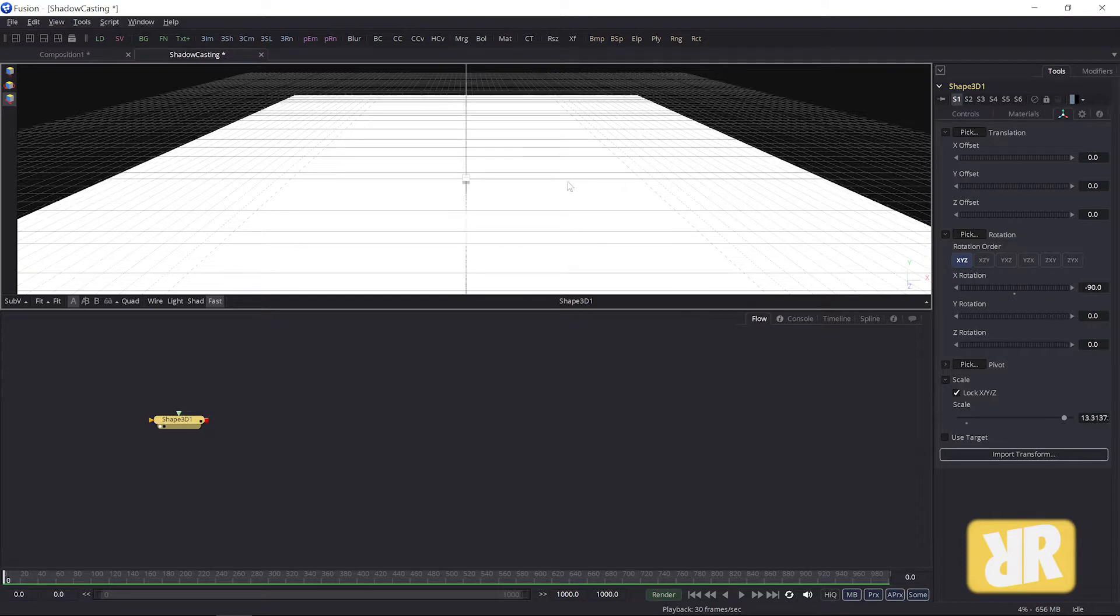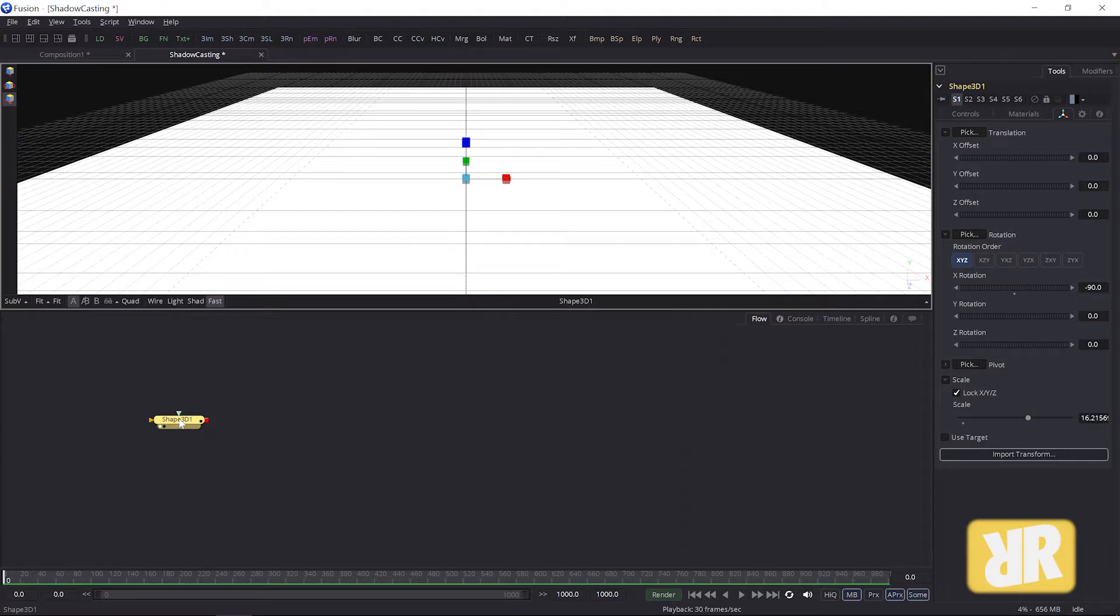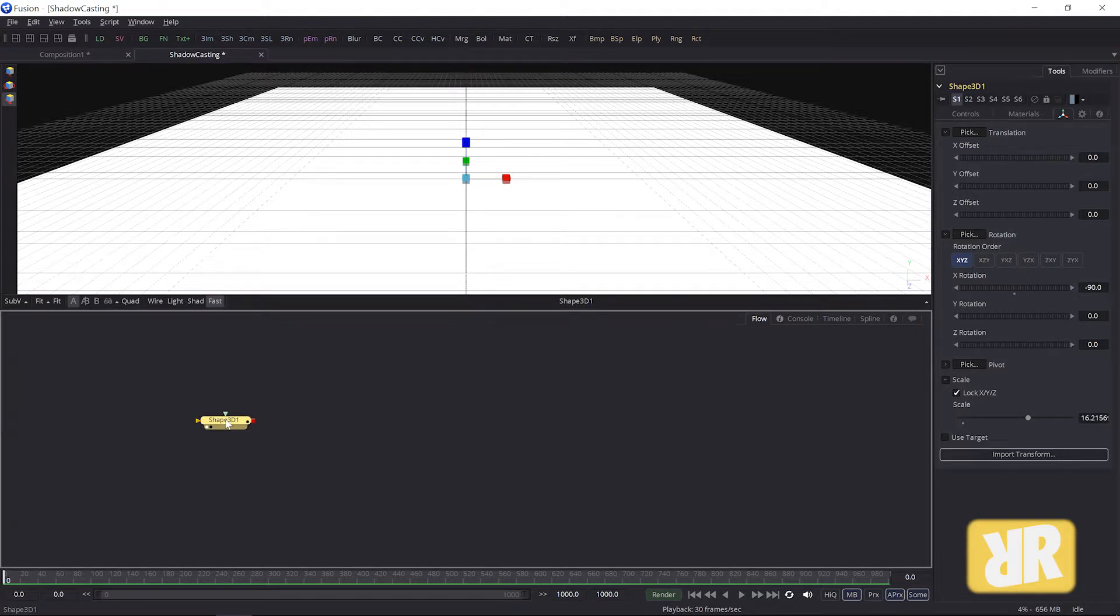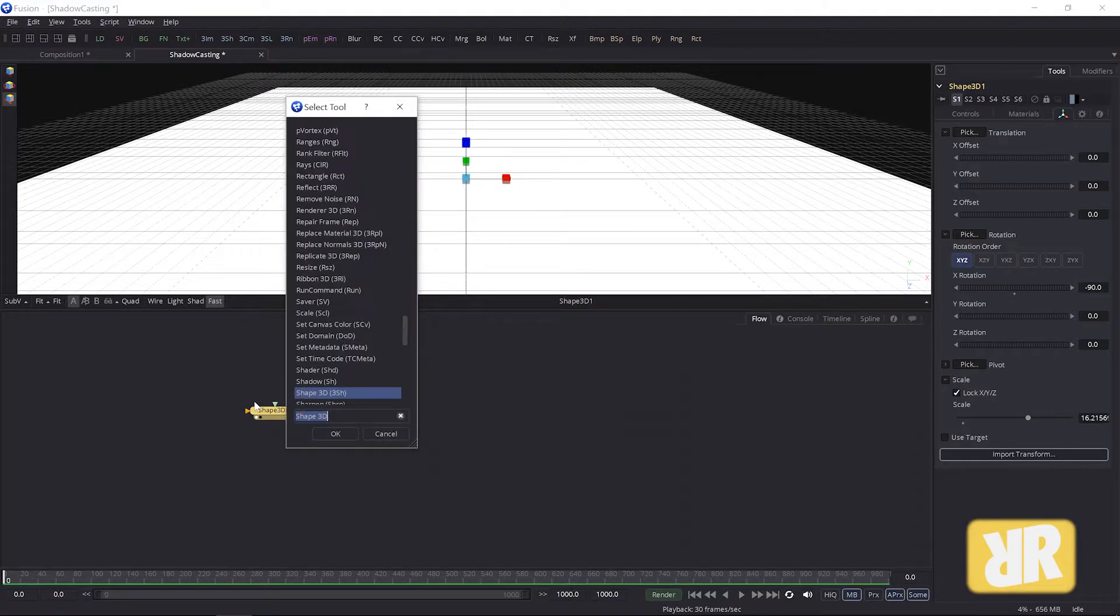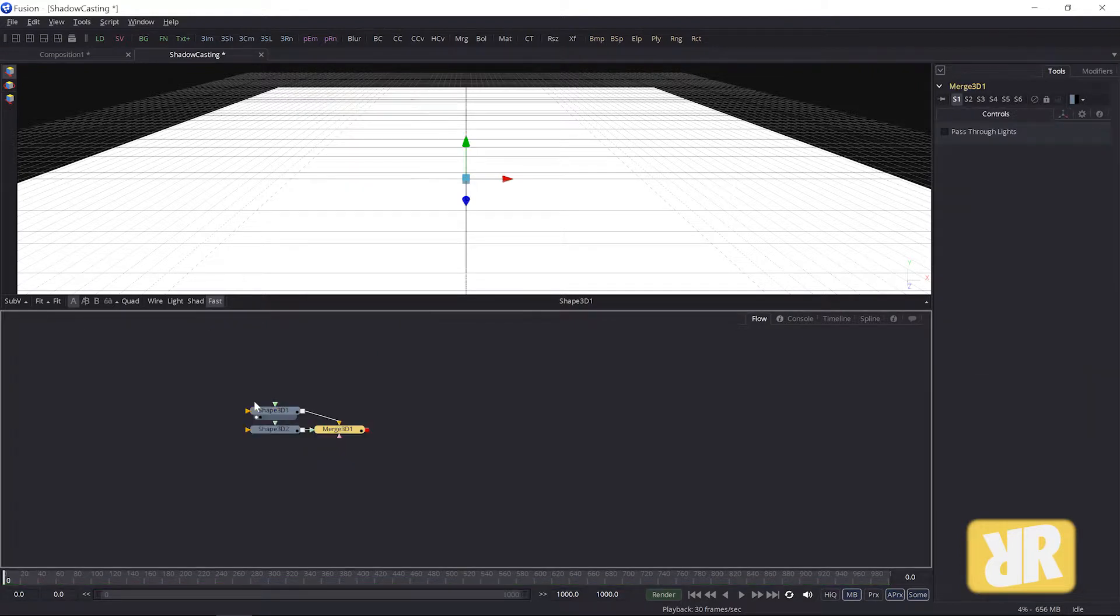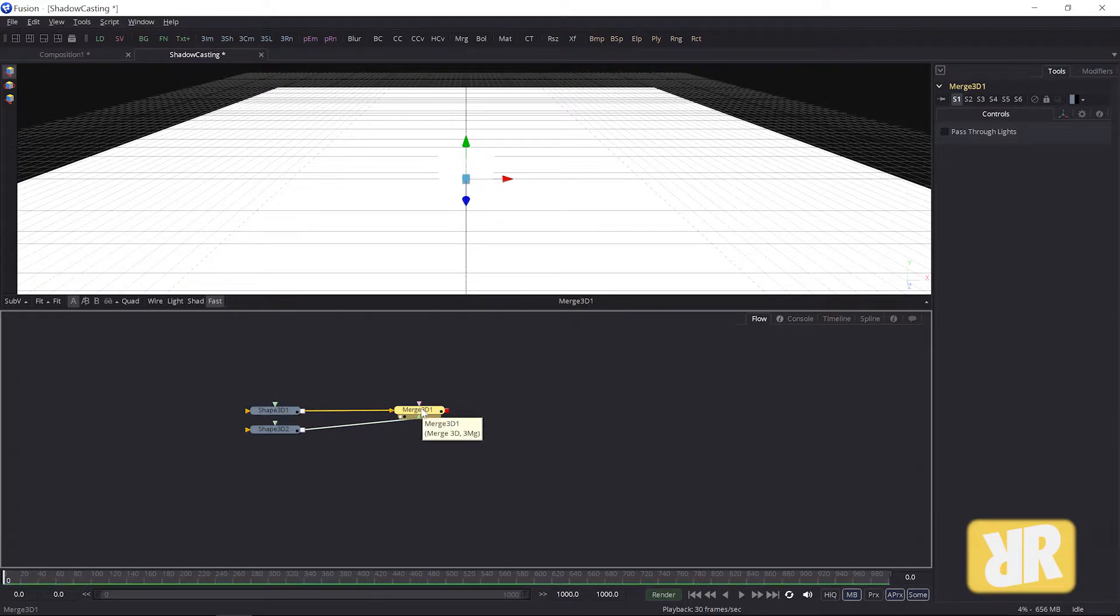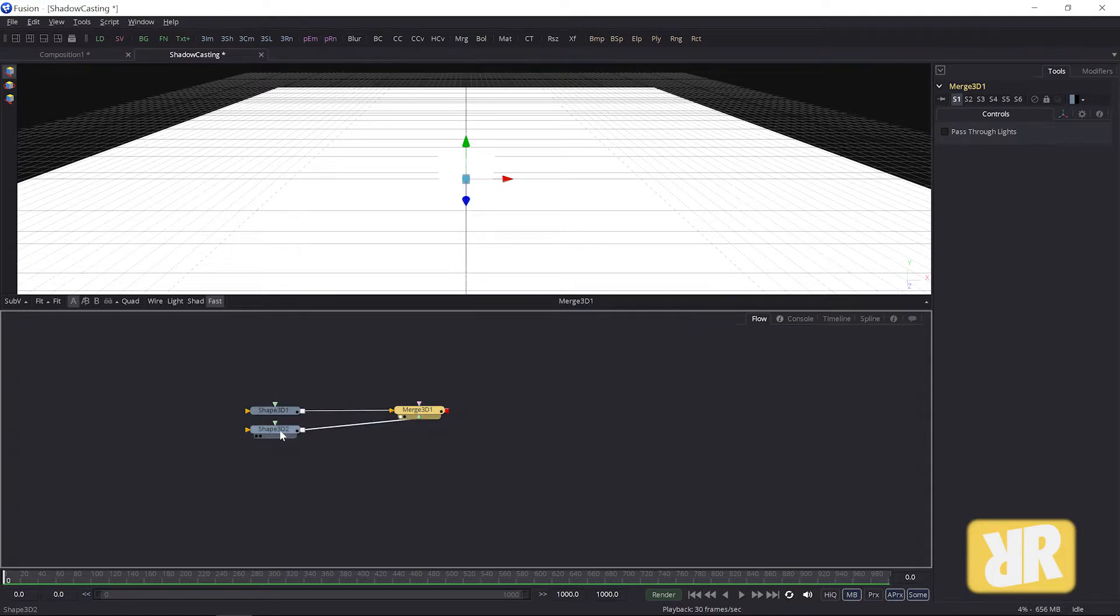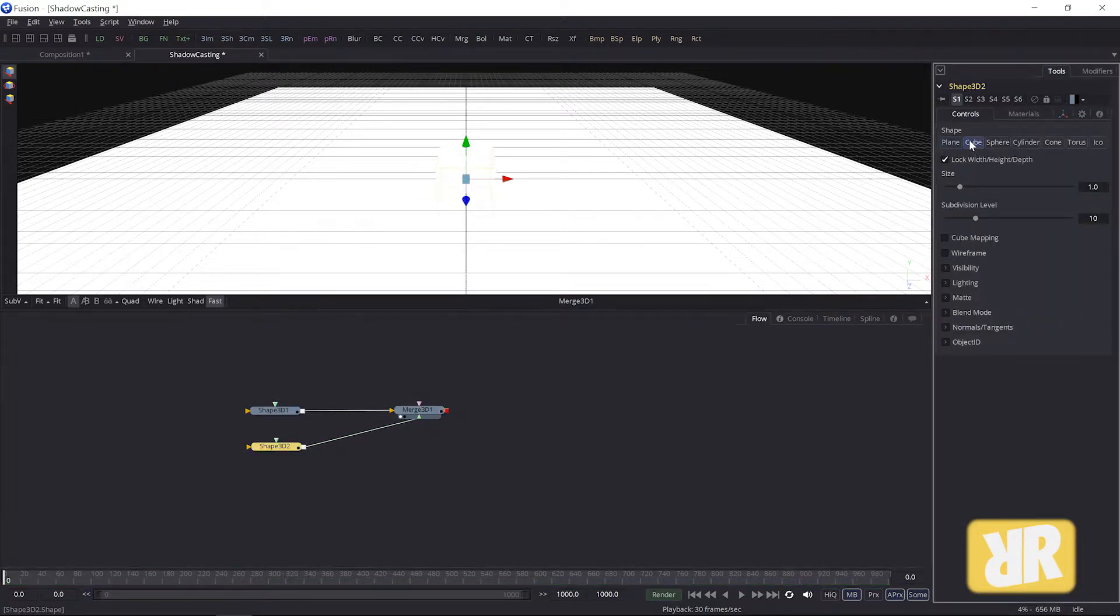And now I need a second Shape 3D node. With this one selected, I once again hit shift spacebar, open a second Shape 3D node. They will be merged together in this Merge 3D node, which is the one I am showing up here right now.